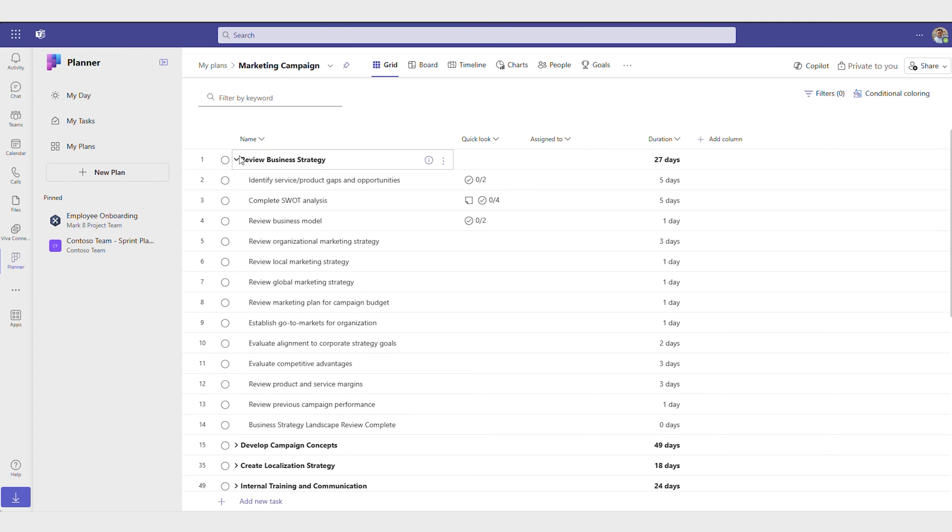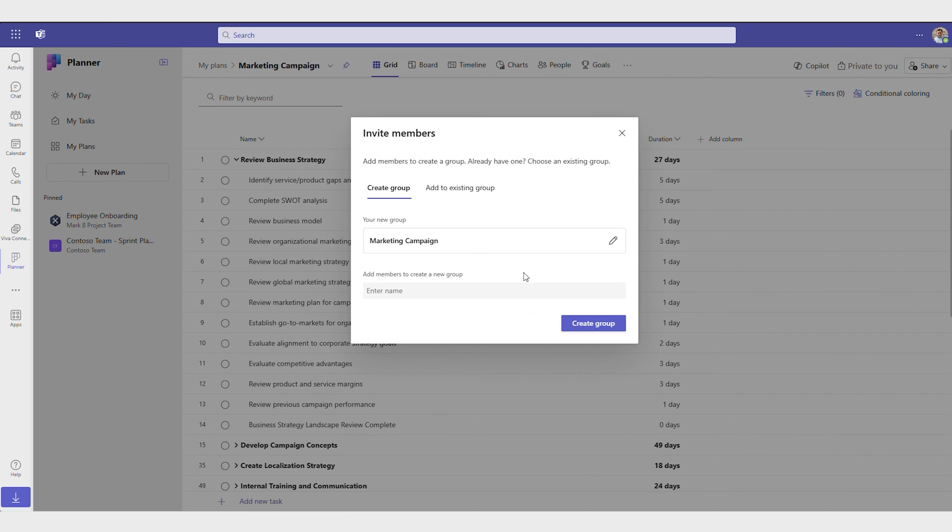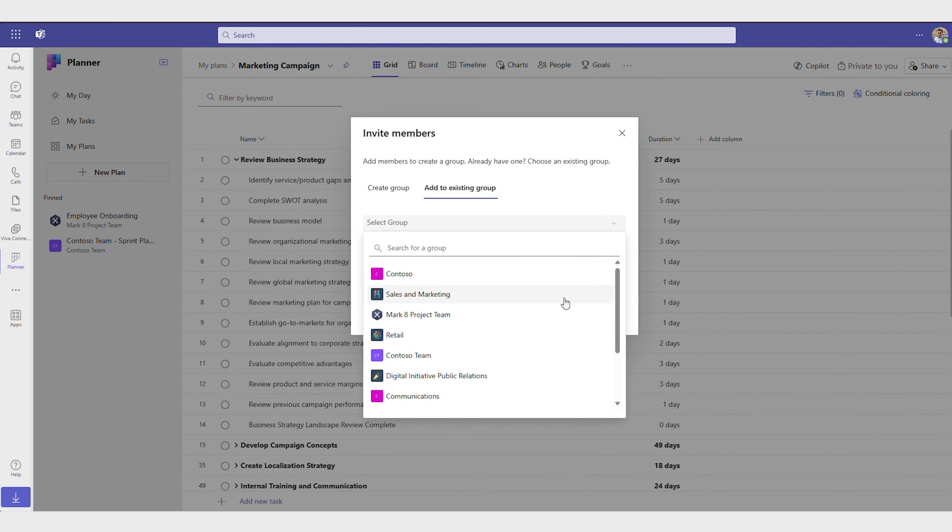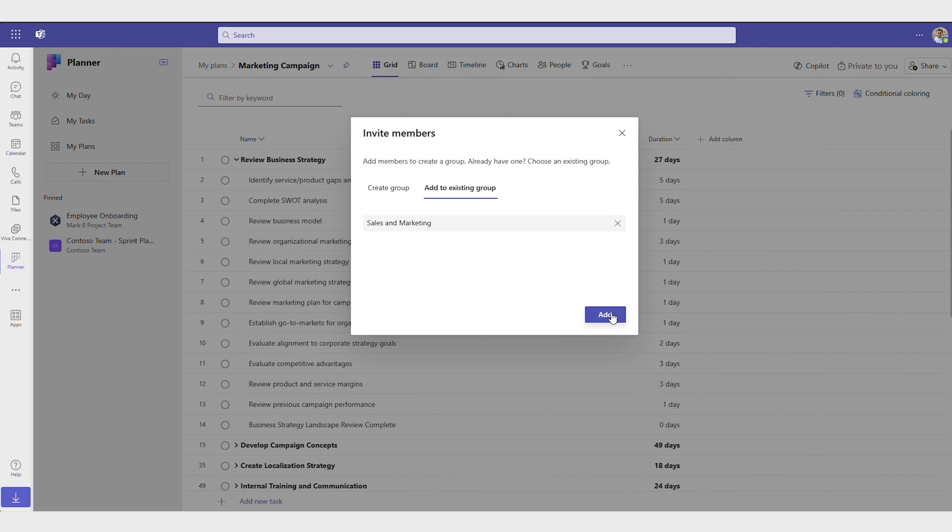Once your plan is created, you can start planning out the necessary tasks and set the timeline. And when you're ready to share, it's easy to create a group of team members or share with an existing group.